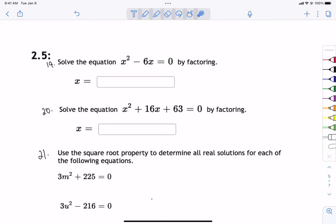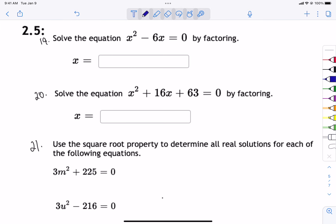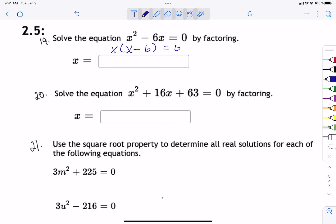Section 2.5 is about solving equations, especially quadratics. On the test, you can solve them however you want — all quadratics are solvable using the quadratic formula. For problems 19 and 20, they say solve by factoring. Always look for a greatest common factor first. In problem 19, both pieces have an x, so take out an x. Set the first factor equal to zero, the second equal to zero, and solve. The answers are zero or six.